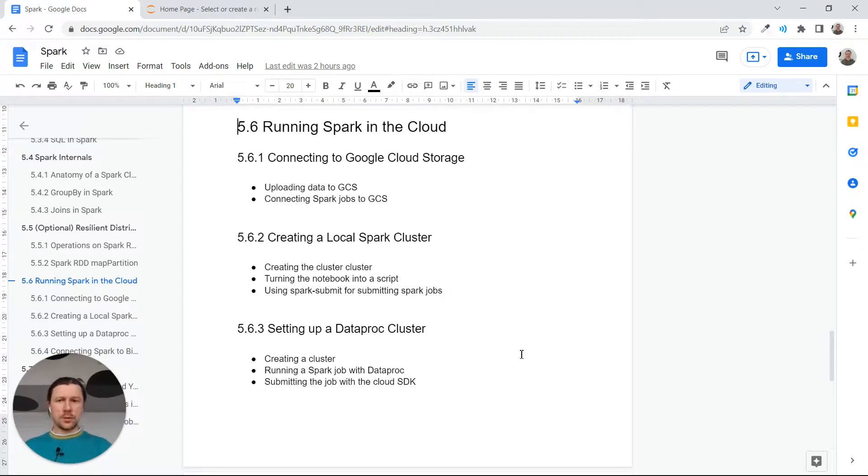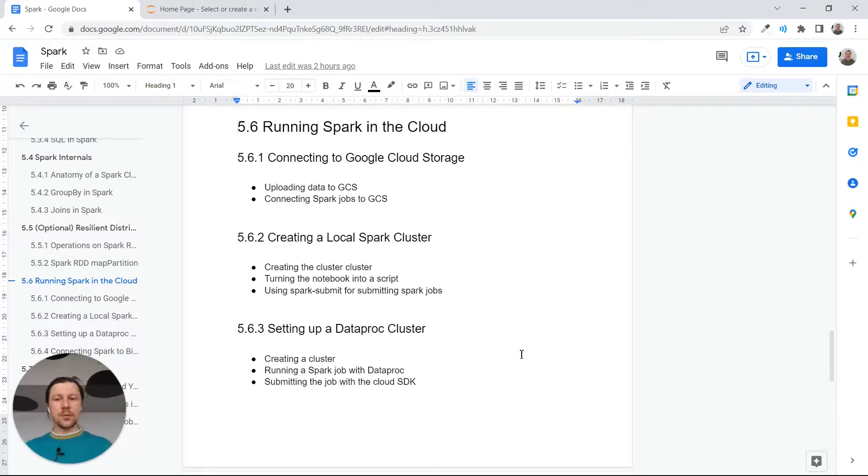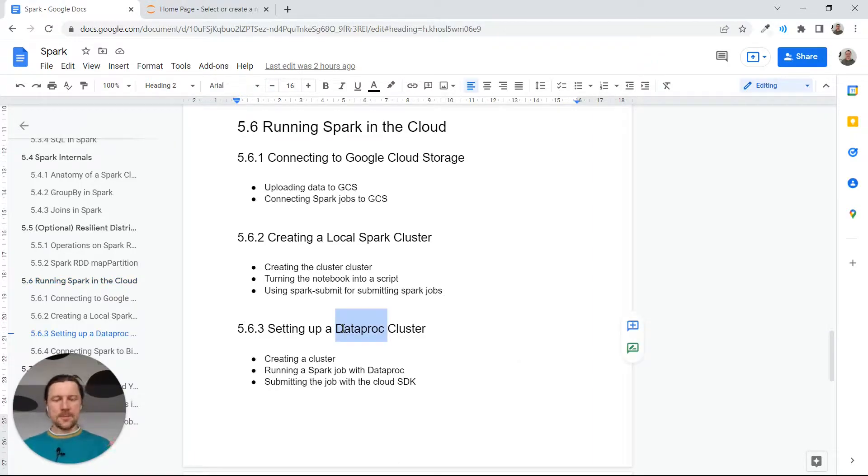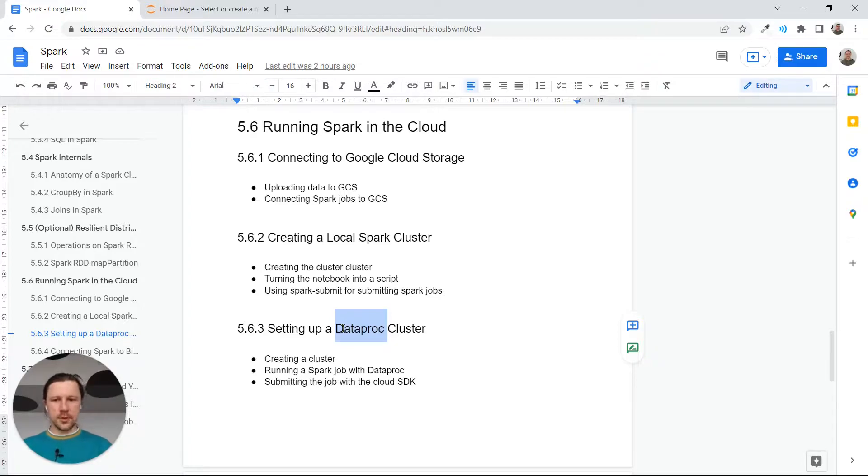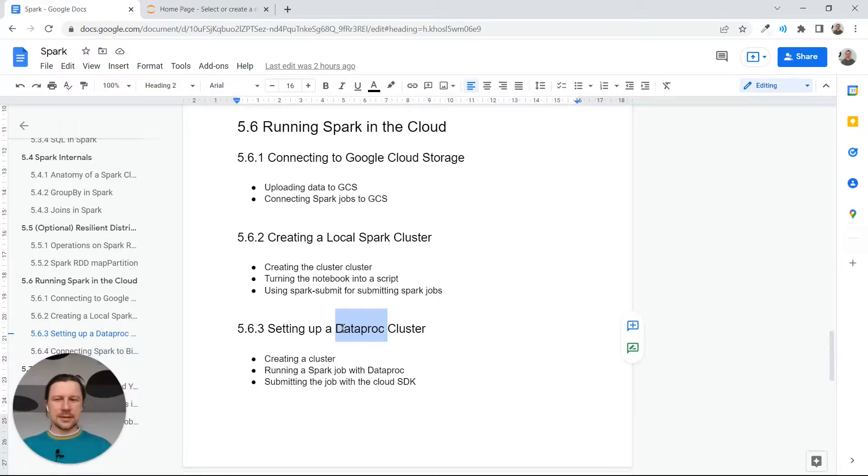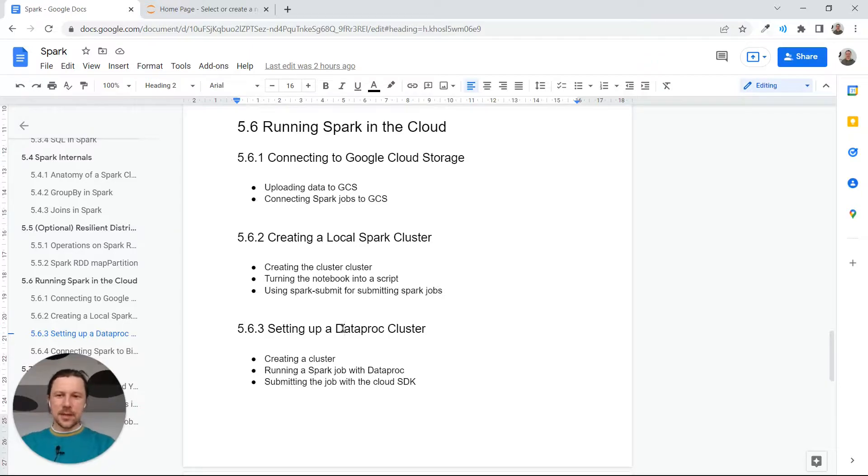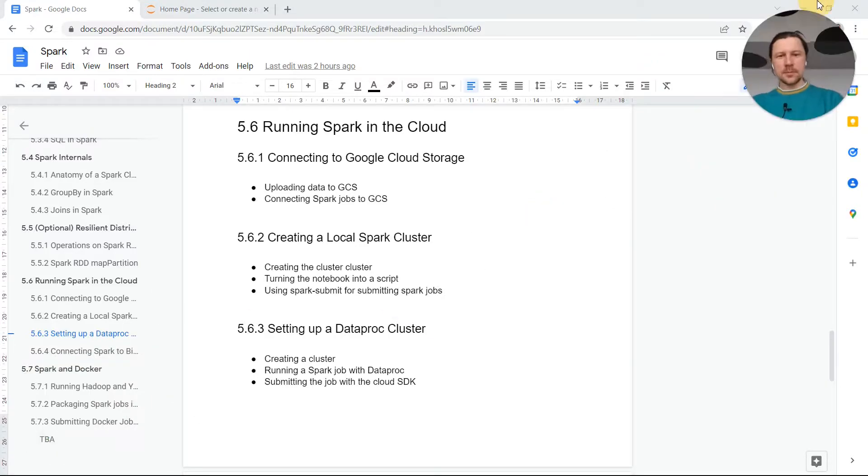Welcome back. We are talking about running Spark in the cloud and in this video we will finally set up a cluster in Google Cloud Platform. In Google Cloud they have a service called Dataproc, short for data processing. If somebody knows how to pronounce it correctly, let me know. I'll go with Dataproc.